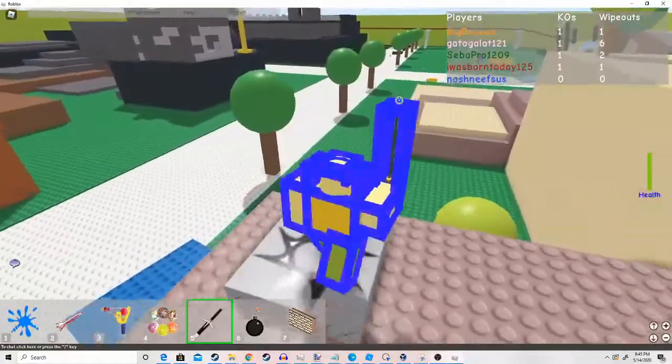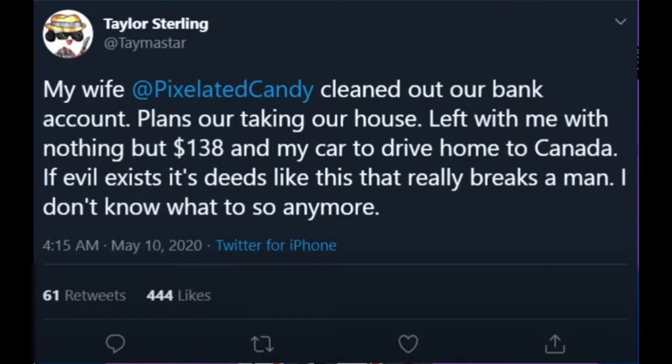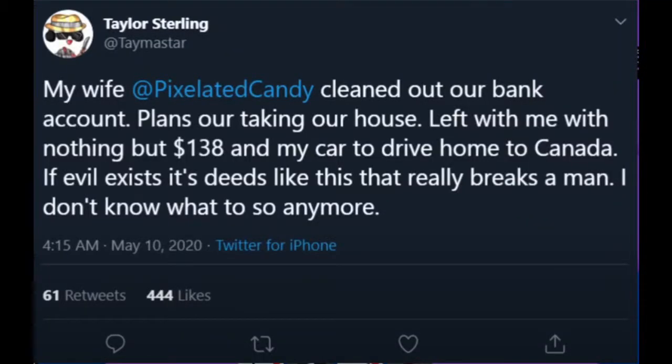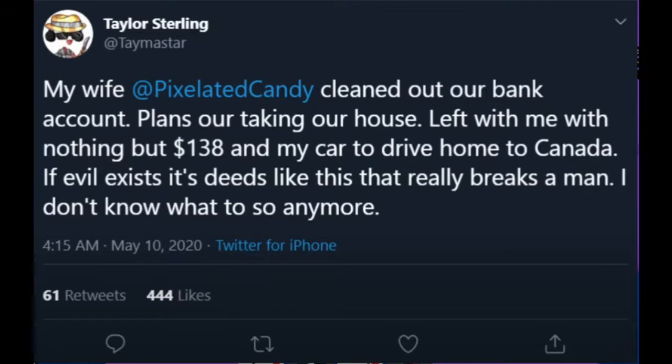And this tweet says, my wife Pixelated Candy cleaned out our bank account, plans are taking our house, left me with nothing but $138 in my car to drive home to Canada. If evil exists, it's deeds like this that really breaks a man.